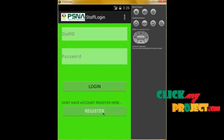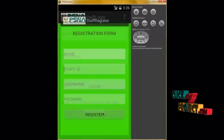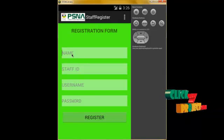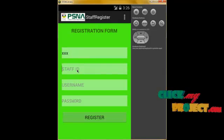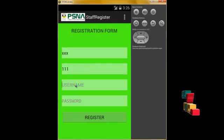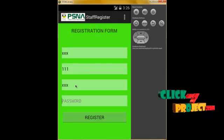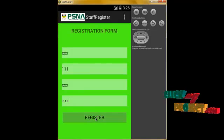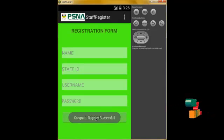First, we have to register. Click on the Register button, and it will go to the registration panel. We enter the registration number as xxx, staff ID as 111, username as xxx, and password as xxx. When we click on Register, the data will be stored in the SQL database.